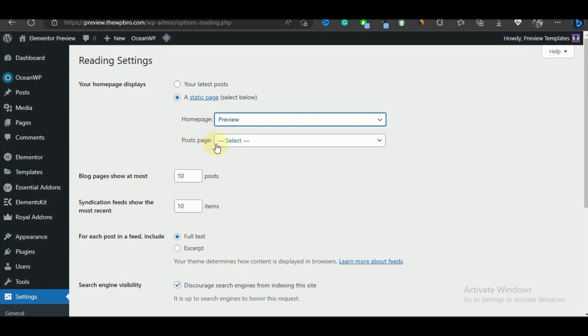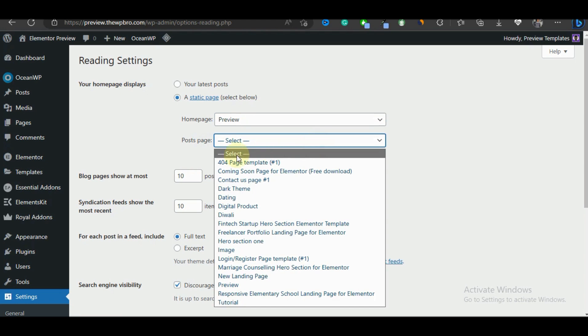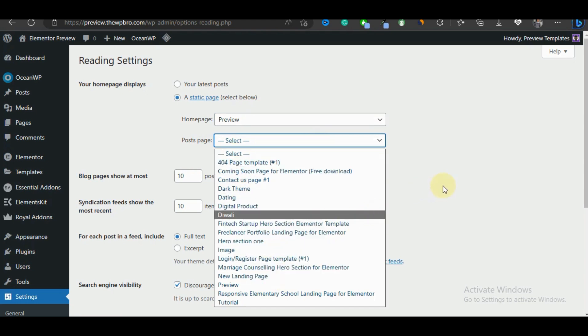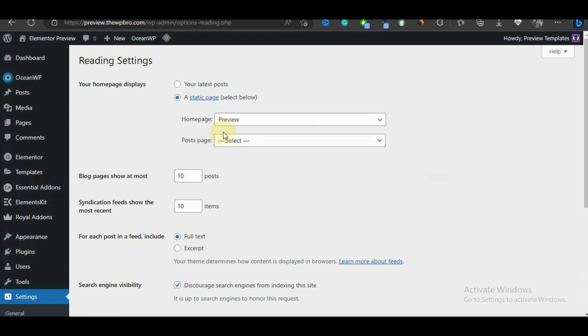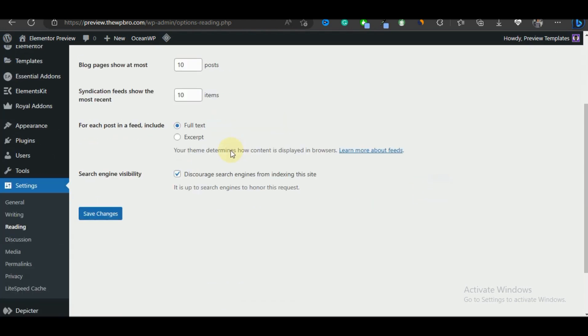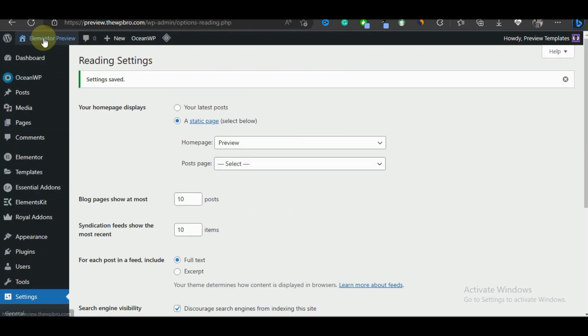This second one says post page. This is going to be the page that shows the latest posts on our website. We don't really have a blog page that we've created, so we're going to leave this as it is. Then we're going to scroll down and save changes.